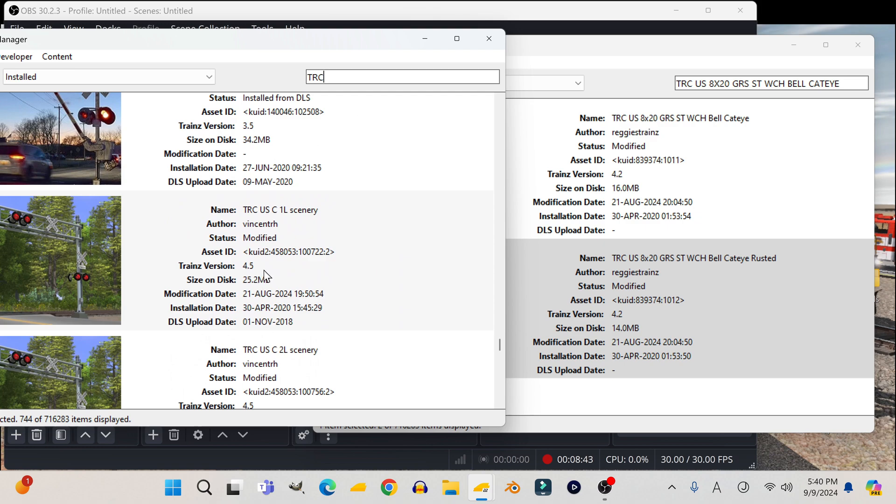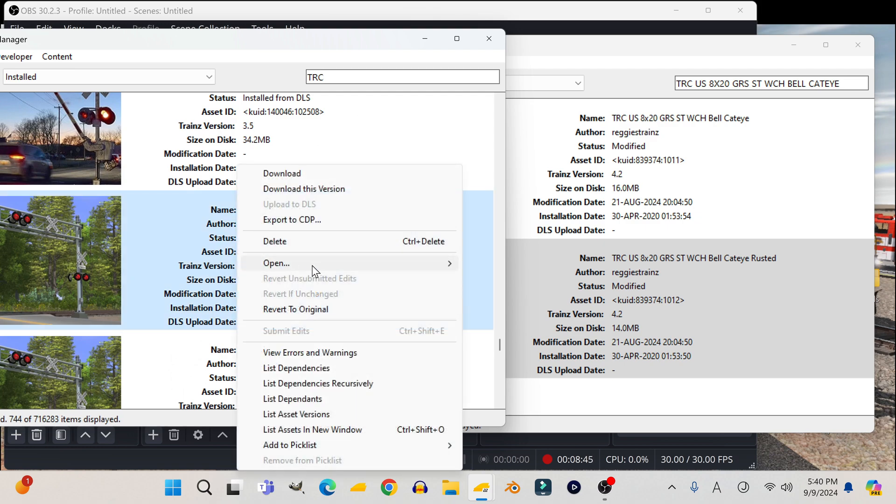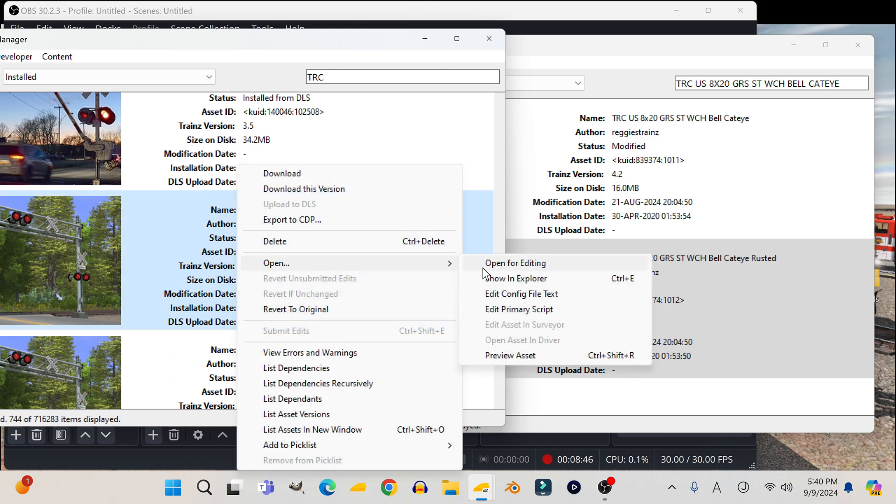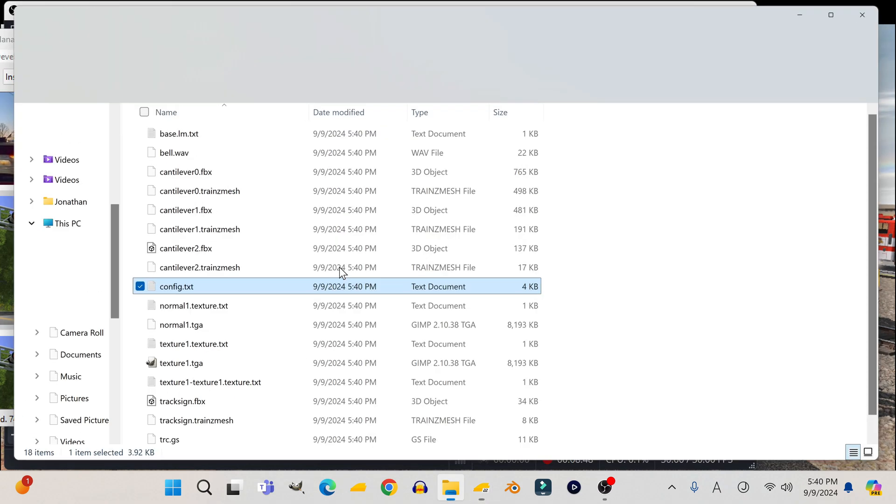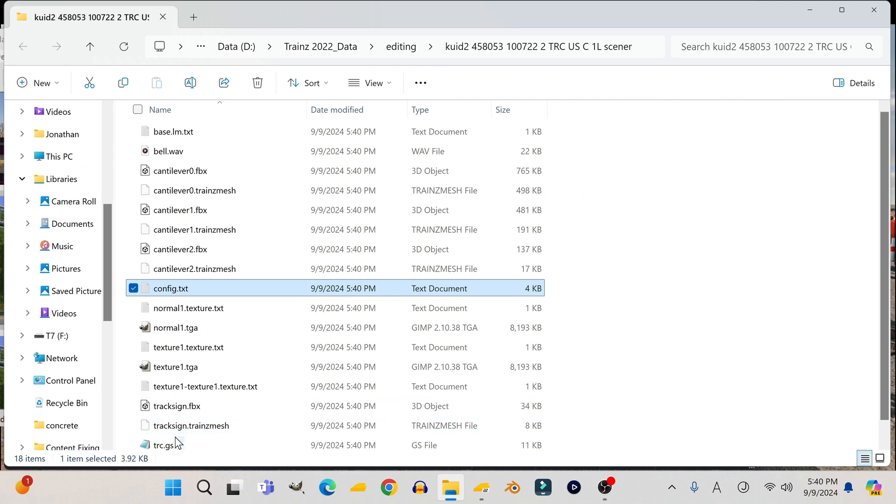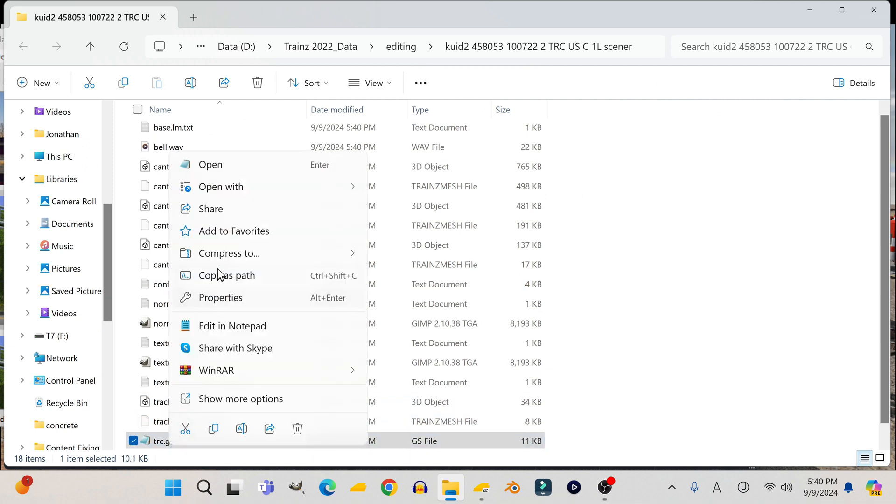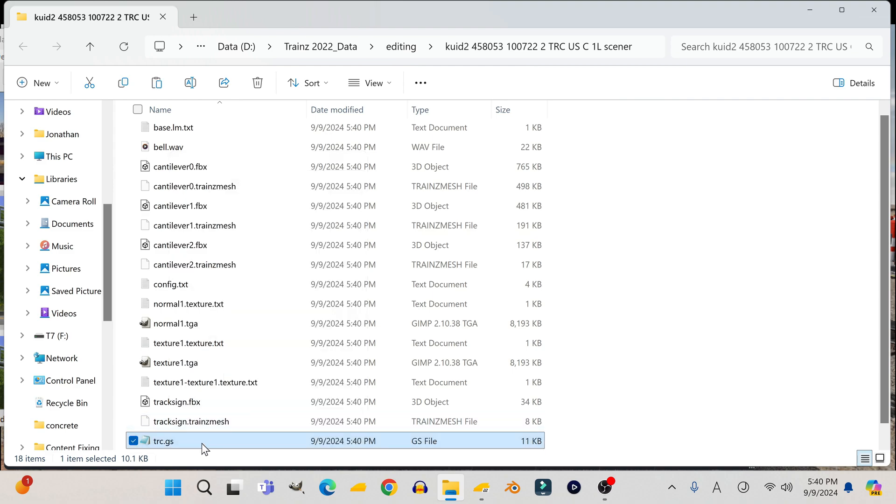I normally use this one because I've tested it in the past and I already know that the bell works on it. First I open this crossing in explorer, then I copy the file called trc.gs, that's the script file for this crossing.